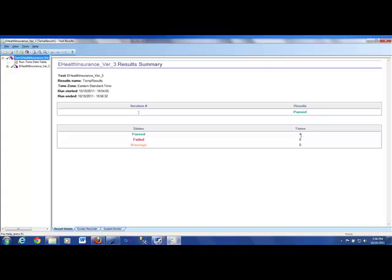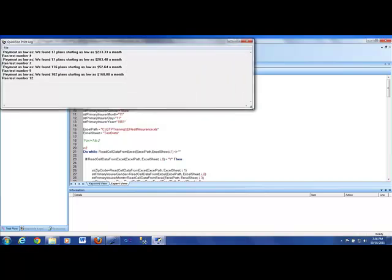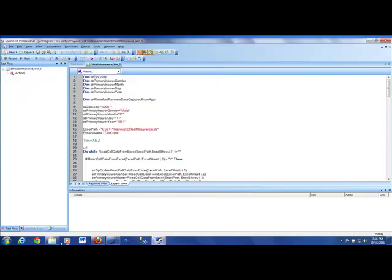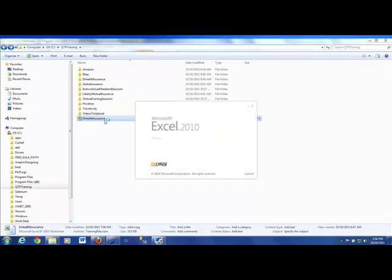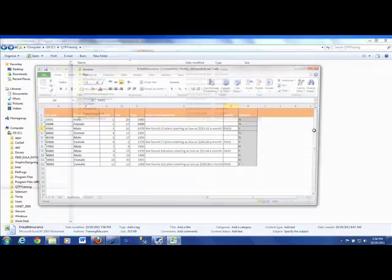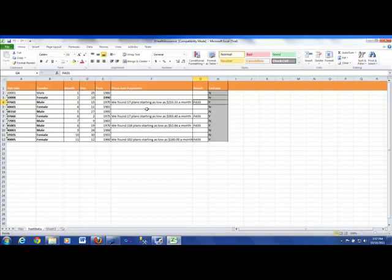We have like four tests which we have completed. And if you take a look into the Excel sheet, you would find that here is the information which we have. It ran test number four, seven, nine, and 12. And if you open the Excel sheet, we could see that information in here. And hopefully, here it is. The information is for this zip code with a combination of male and these were the settings. It passed that test. We have 17 plans starting at $233. Likewise, it did this, that, and that. That's only because all those had yeses and the others had no.